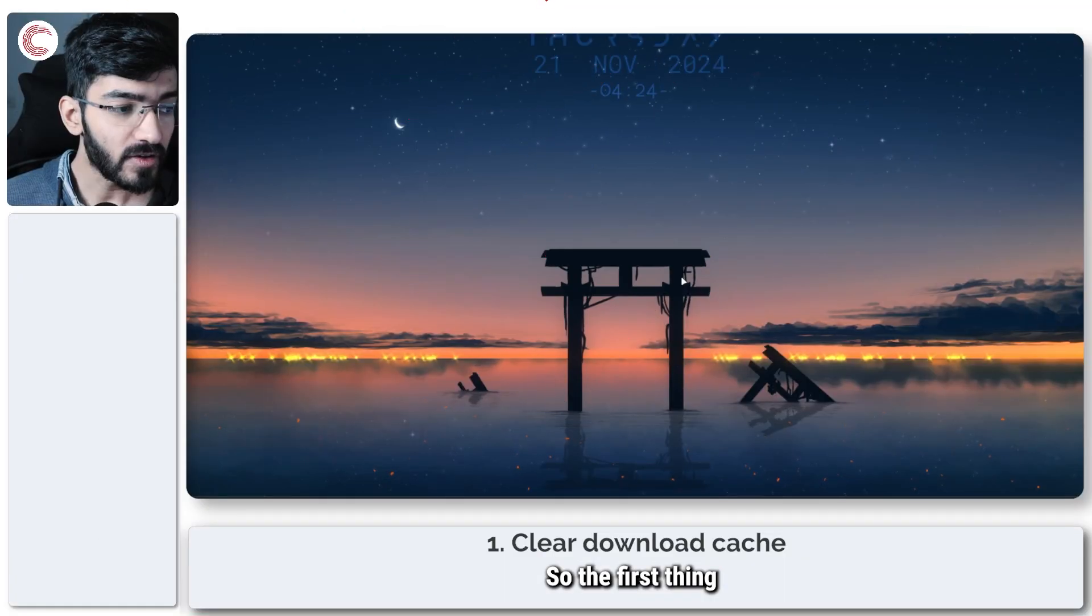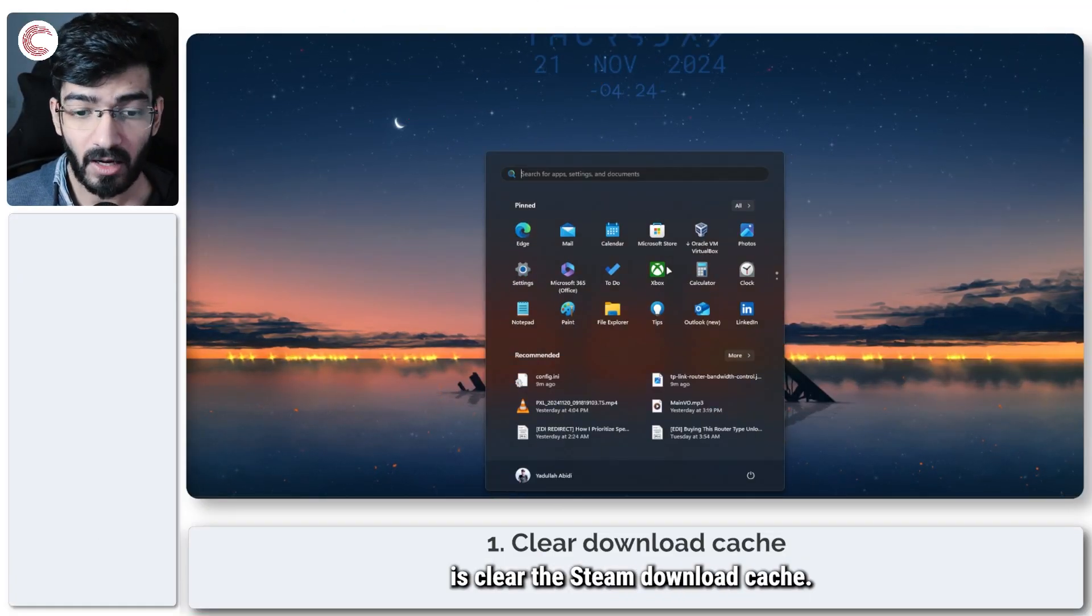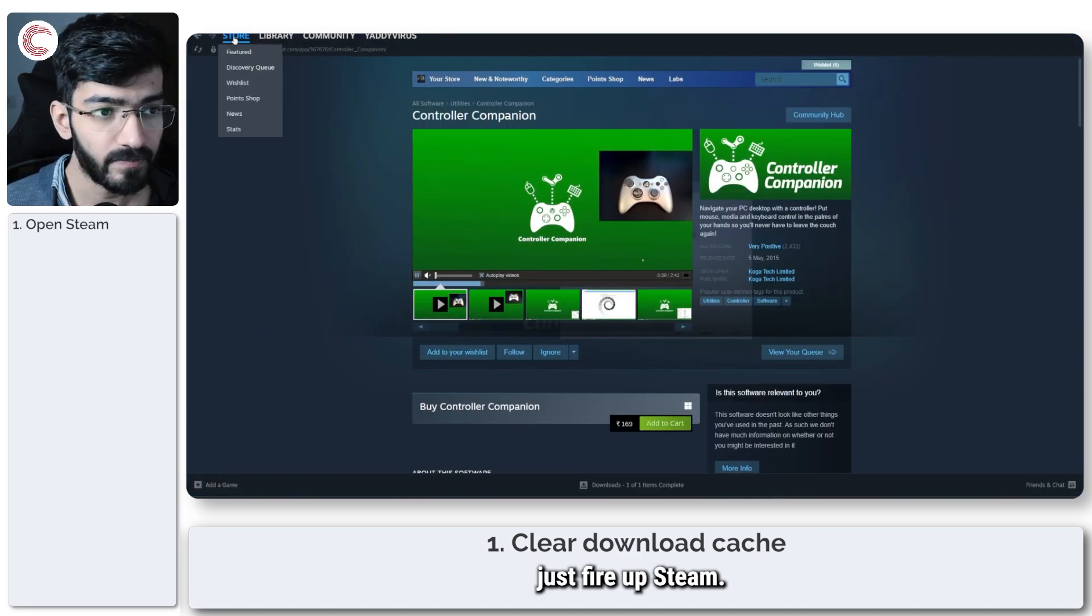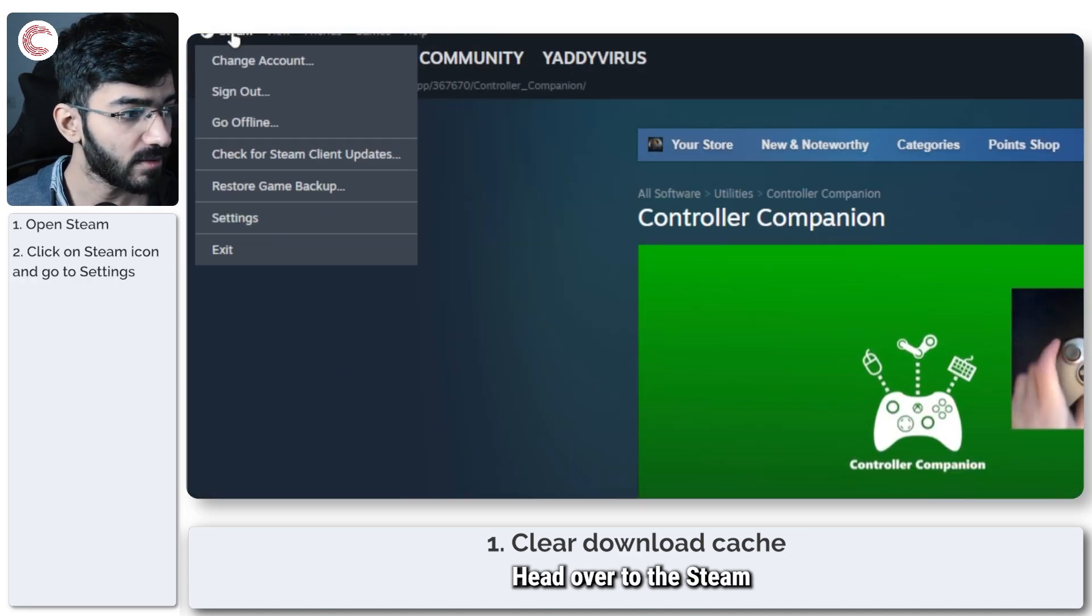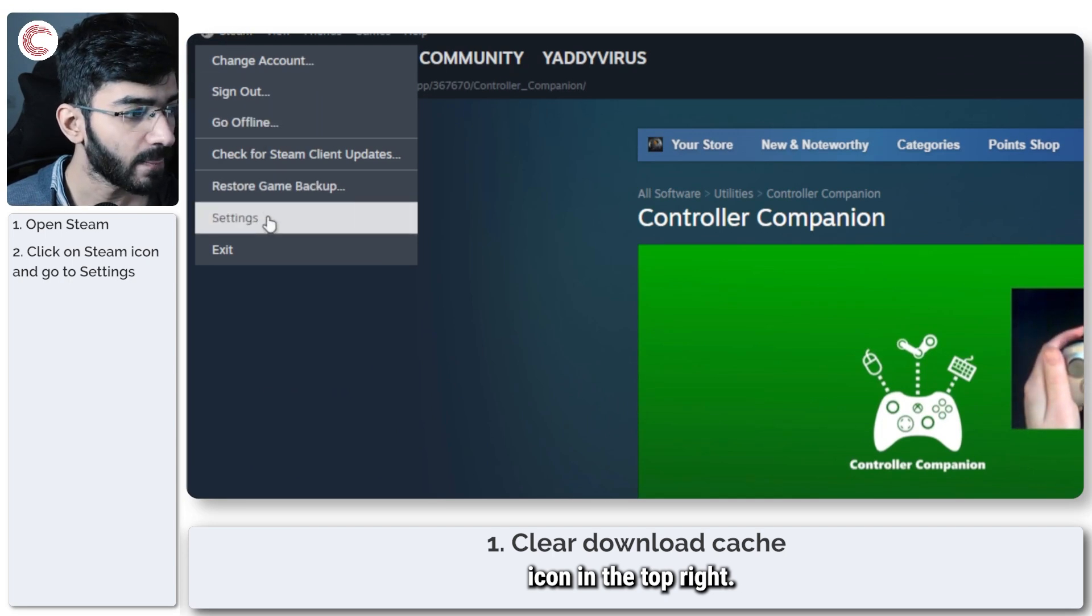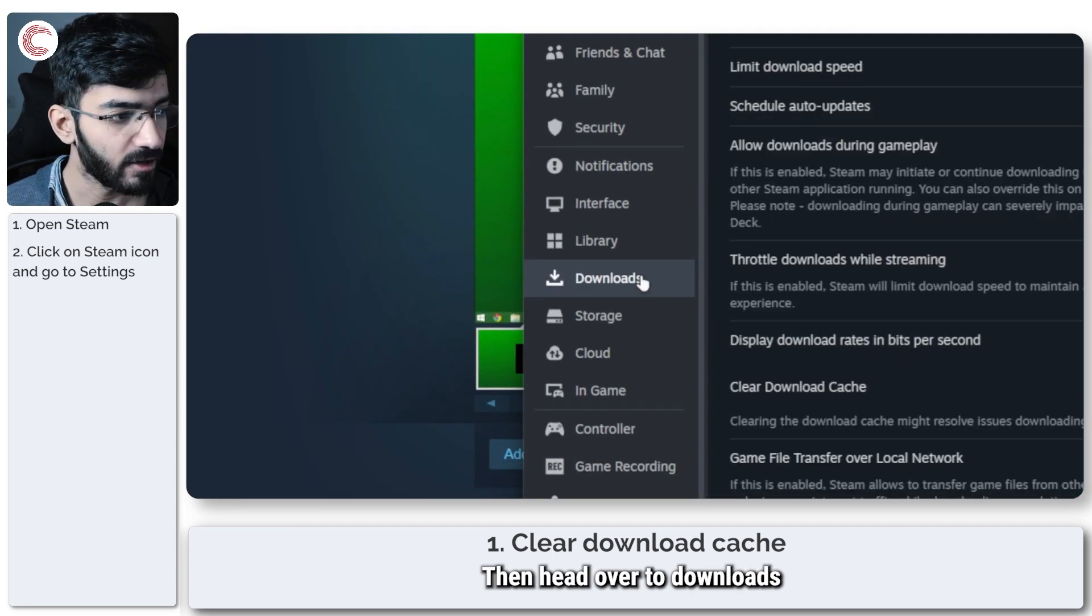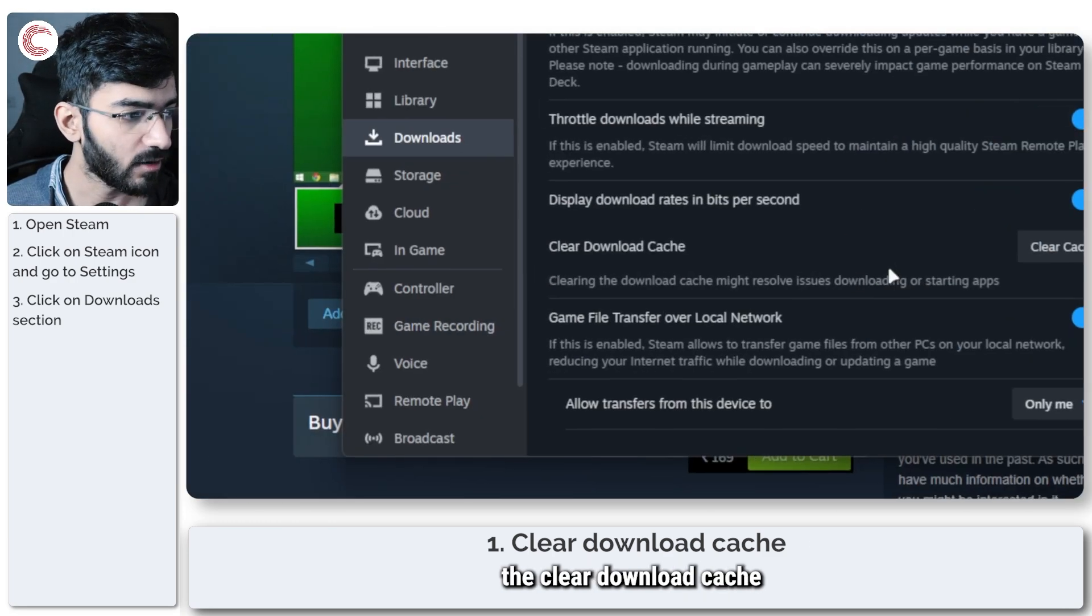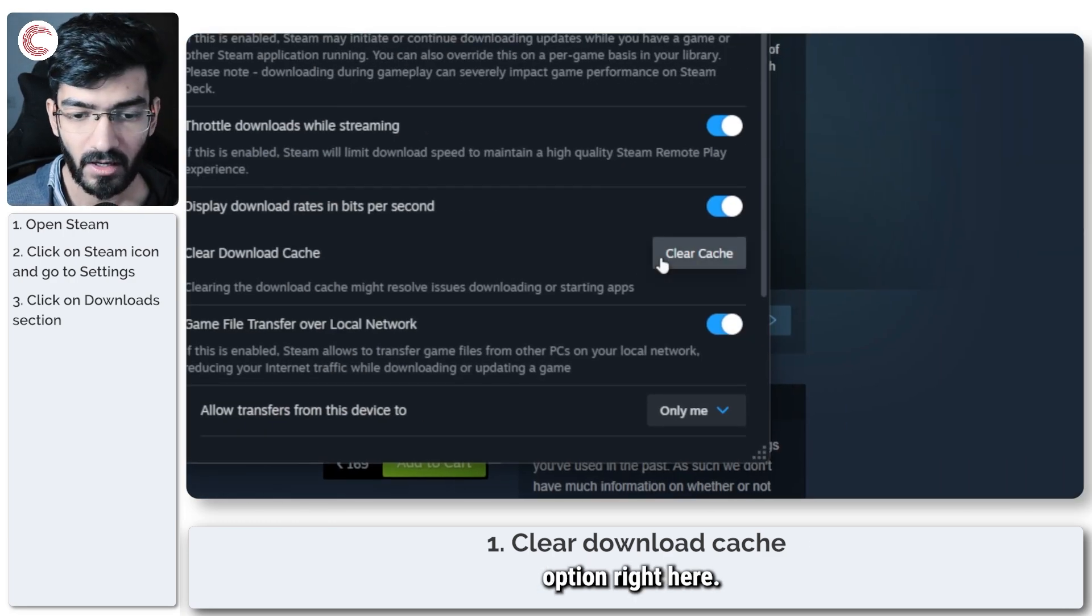So the first thing that we're going to do is clear the Steam download cache. Now to do this, let's just fire up Steam, head over to the Steam icon in the top right, go down, click on settings, then head over to downloads and you will see the clear download cache option right here.